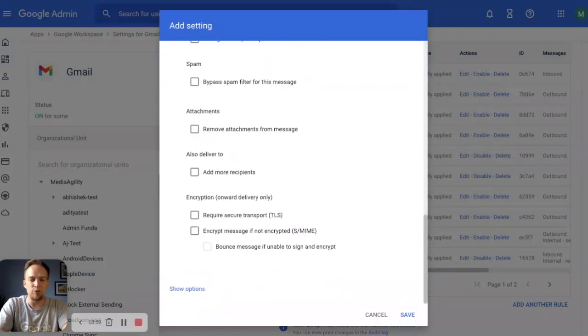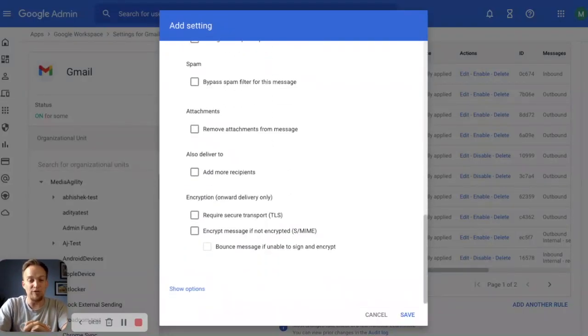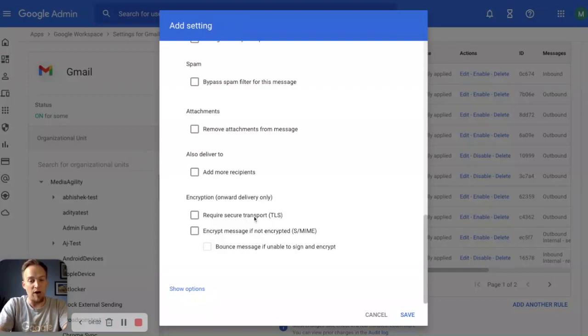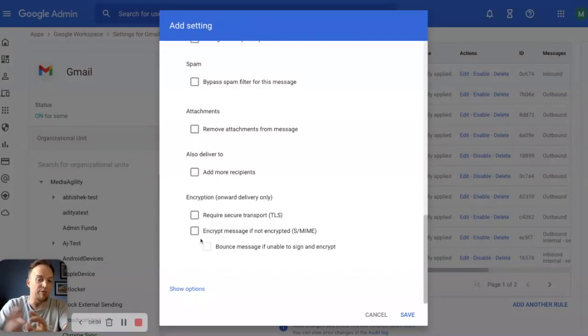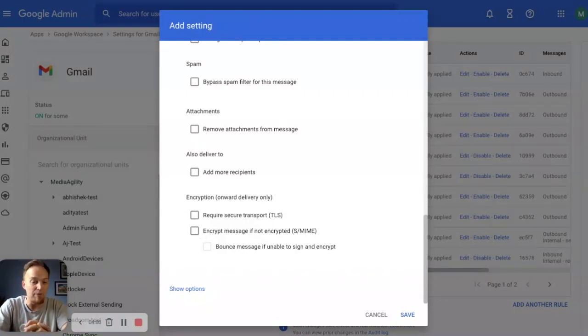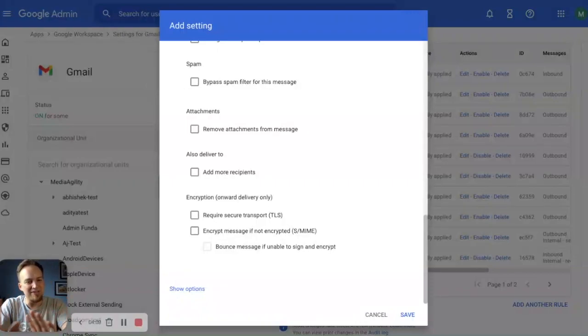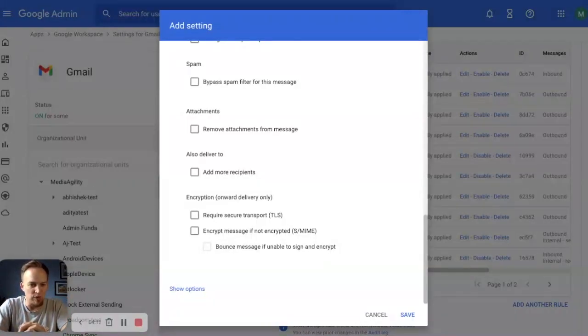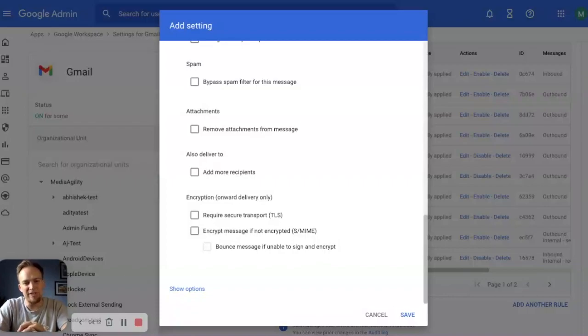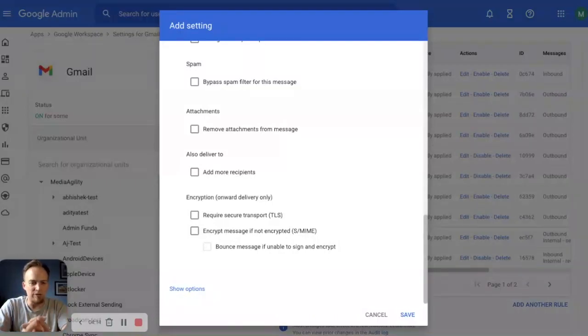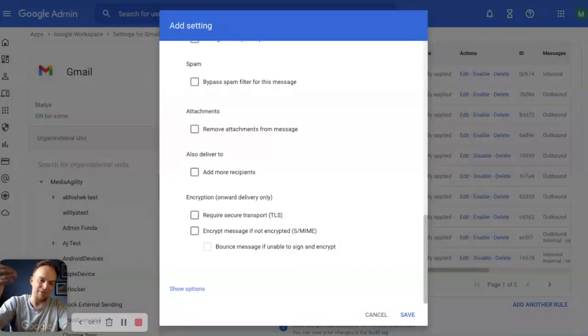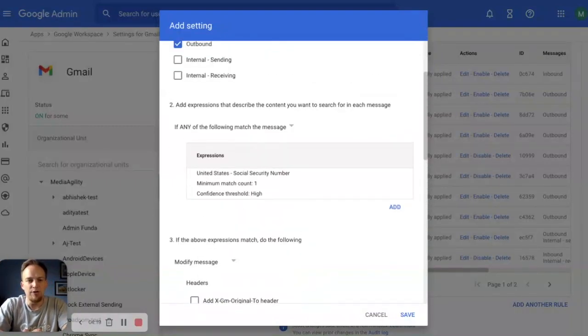you can take it one step further and require secure transport or encrypt the message. If not encrypted with S-MIME, you want it to be further encrypted. This is not that type of rule for this. We don't want this information leaving our organization. So regardless of encryption, we want it to stop at the door before it tries to get out.